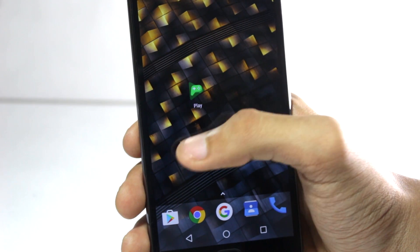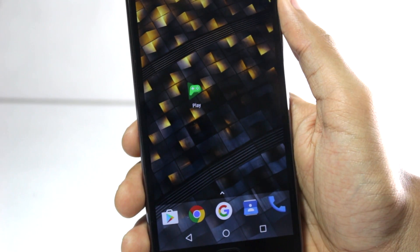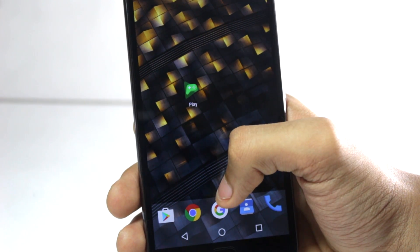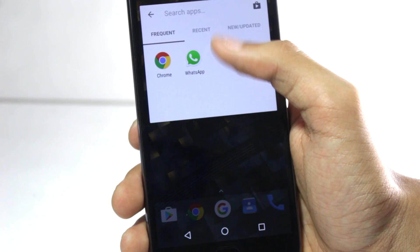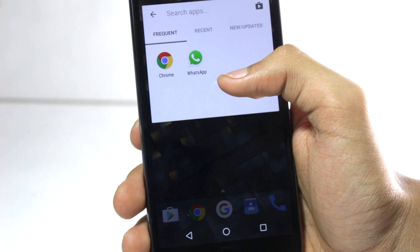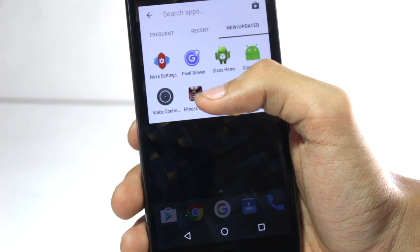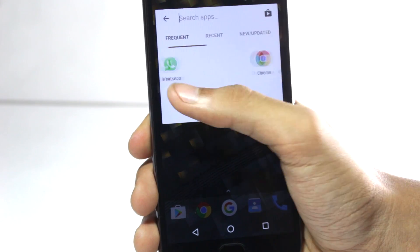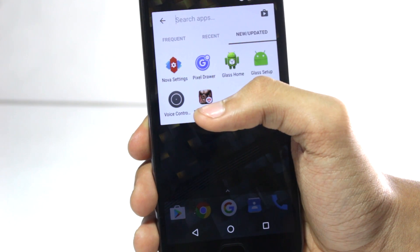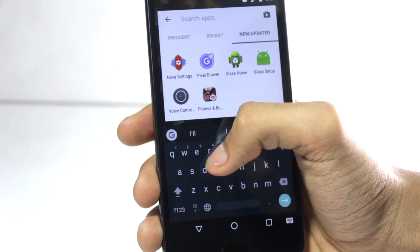There is a hidden search bar inside of Nova Launcher that you can access directly from the home screen. To do that, you'll have to tap and hold the small arrow button, and you'll get a search apps option. Here you'll have the frequent apps, the recent apps, and the new and updated applications. This option is very useful and it gives you a handy list of applications, automatically divided into three tabs that lets you browse your applications quite easily. And if you want to search an app directly, you can do that as well.